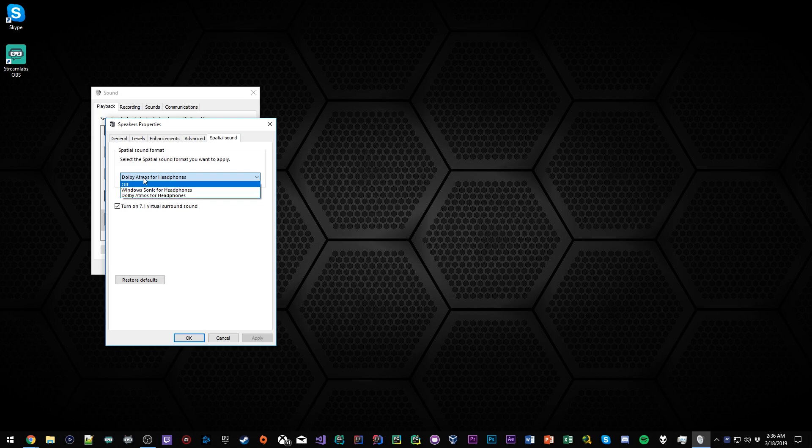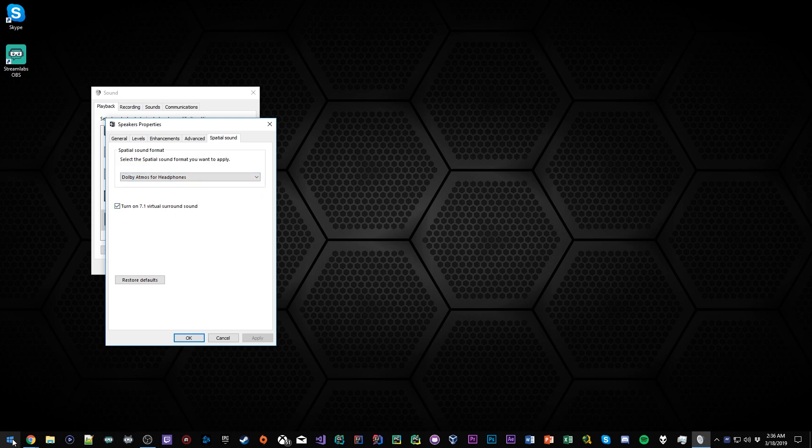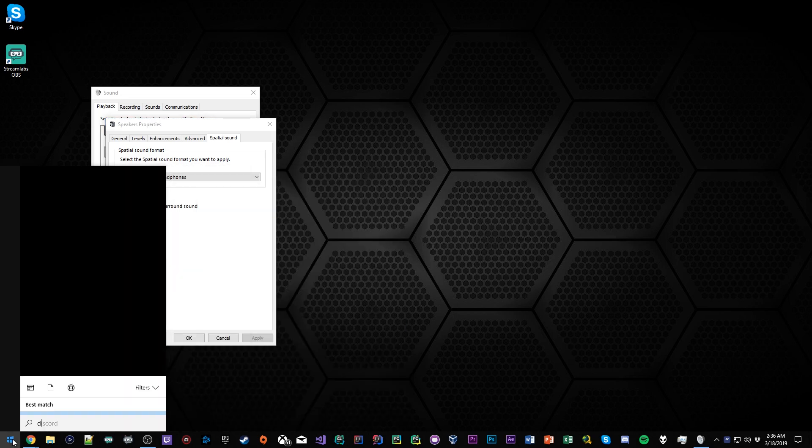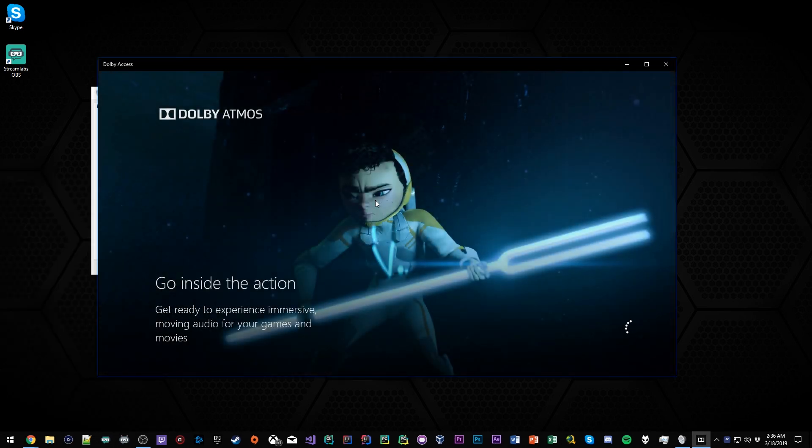To get Dolby Atmos, all you have to do is go to your Windows search bar, type in D-O-L-B-Y. It's called Dolby Access.